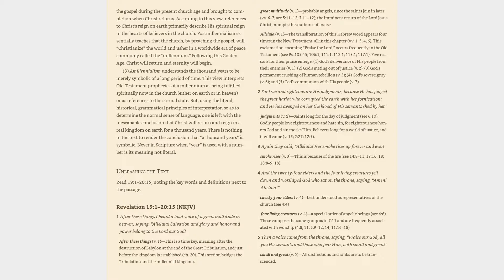After these things (v. 1): This is a time key, meaning after the destruction of Babylon at the end of the Great Tribulation, and just before the kingdom is established (ch. 20). This section bridges the Tribulation and the Millennial Kingdom. Great Multitude (v. 1): Probably Angels, since the Saints join in later (vv. 6-7, cf. 5:11-12, 7:11-12).